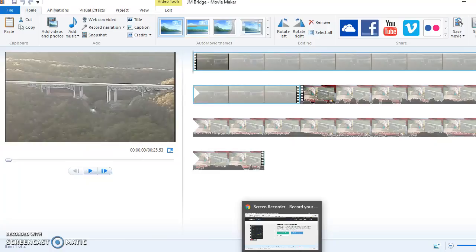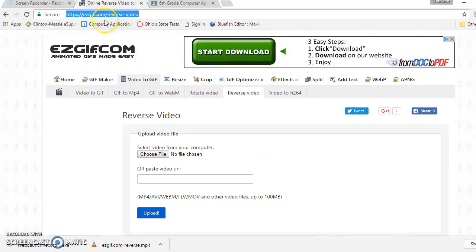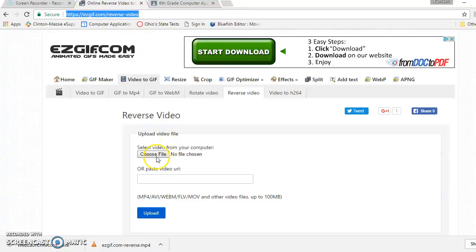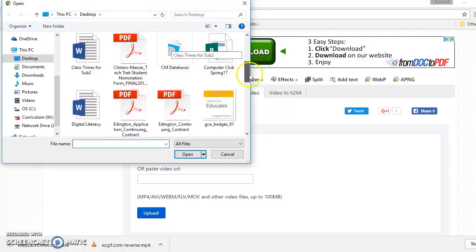Now, we're going to go online and go to this website called Easy GIF Reverse Video, and it says Choose File. So we're going to click there, and we're going to choose the file that we just made.